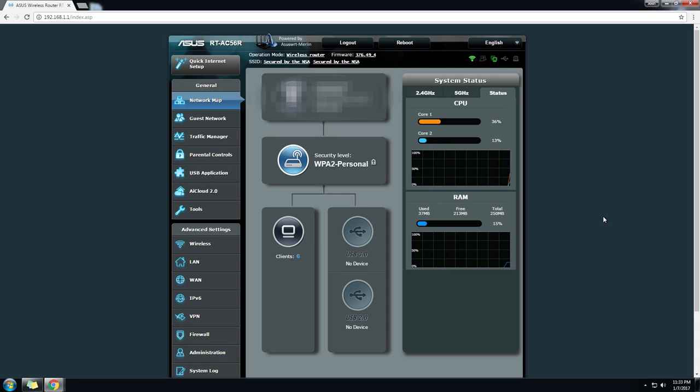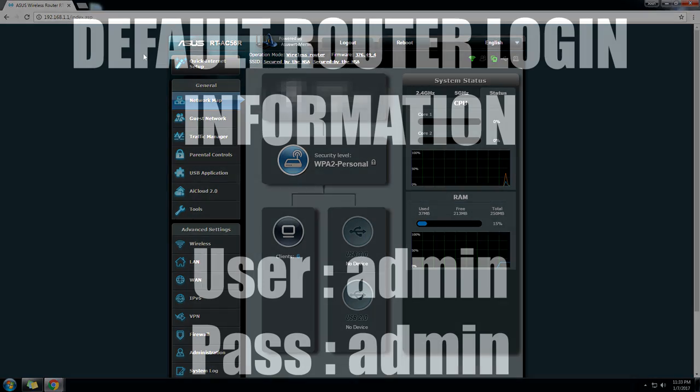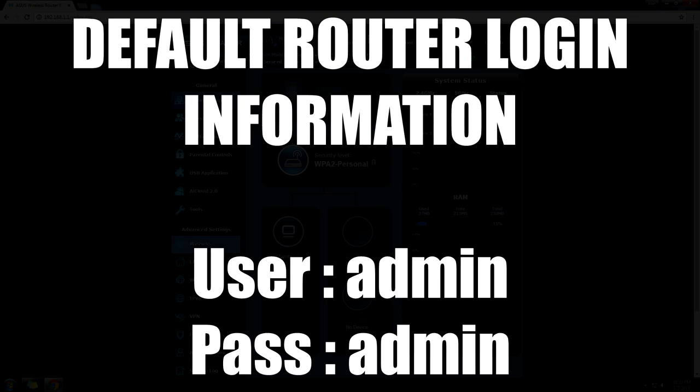Since you're already there, go ahead and google the default login information. If you haven't changed it before, it should be the default one, and usually that's lowercase admin, short for administrator, and the password should be admin as well.